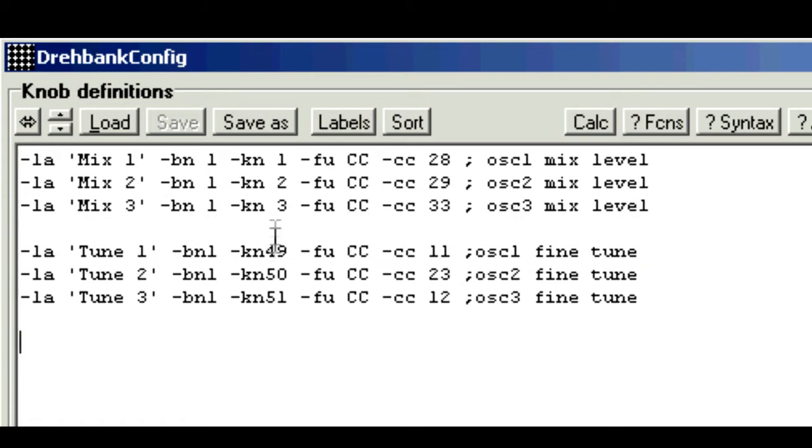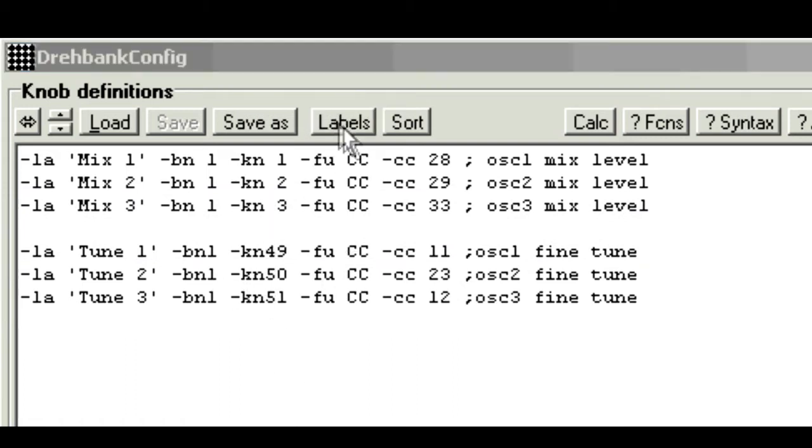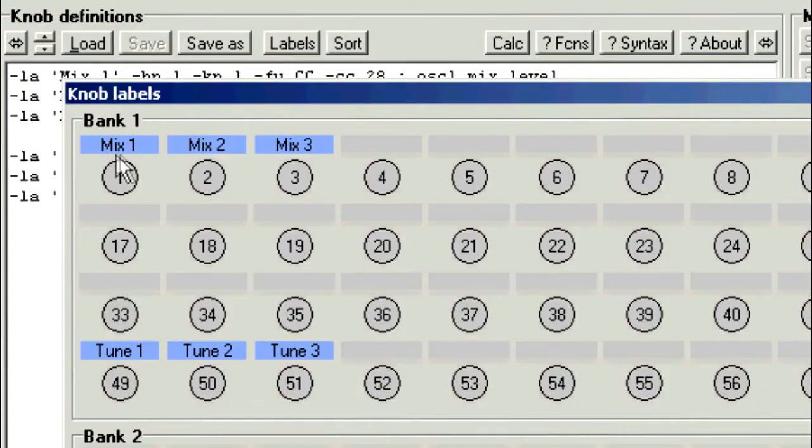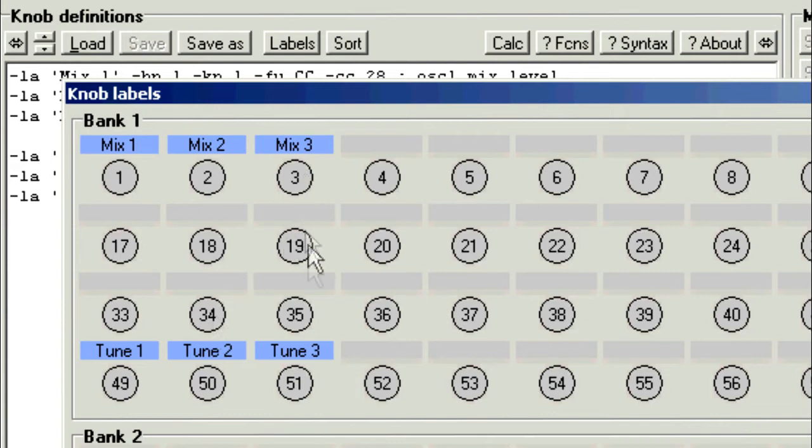I've assigned knob numbers similar to before, so we can just click labels to check the layout. And there we are, we're going to have three columns: Oscillator 1 will be this one, oscillator 2, oscillator 3.